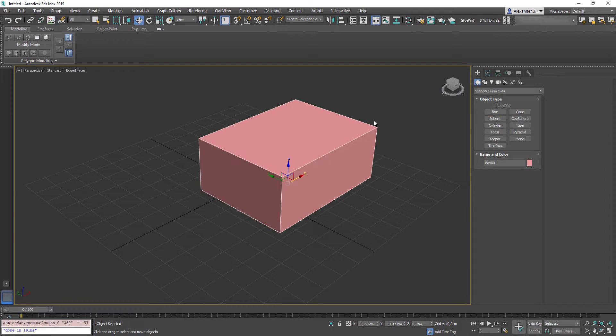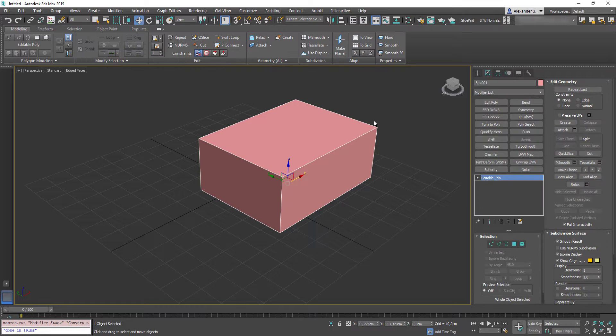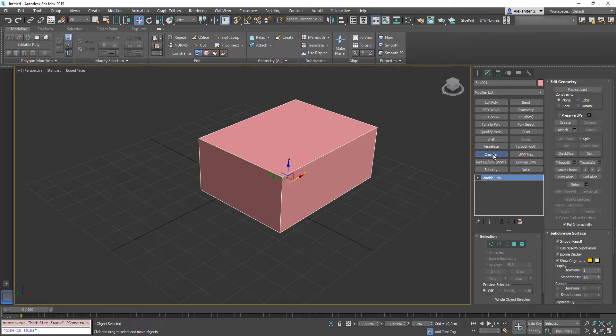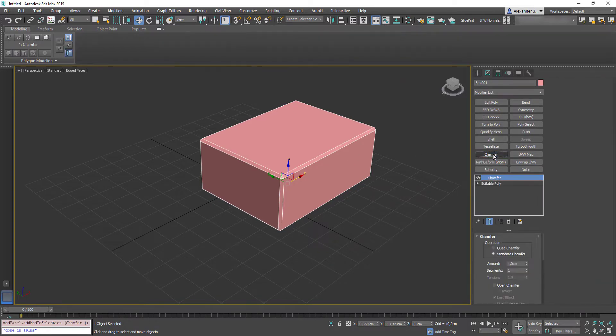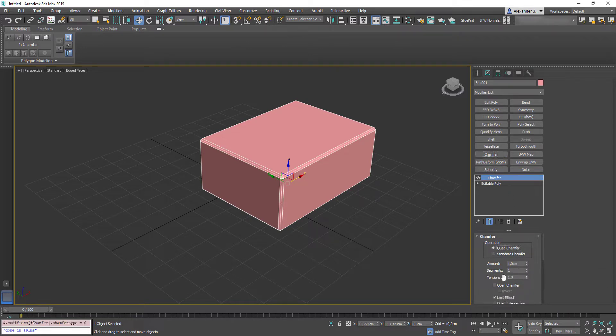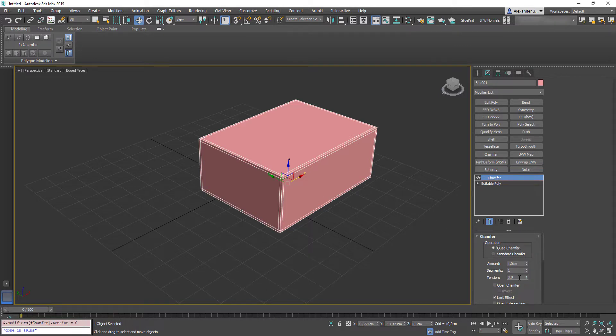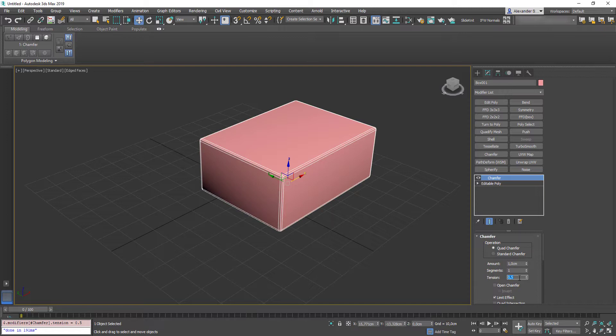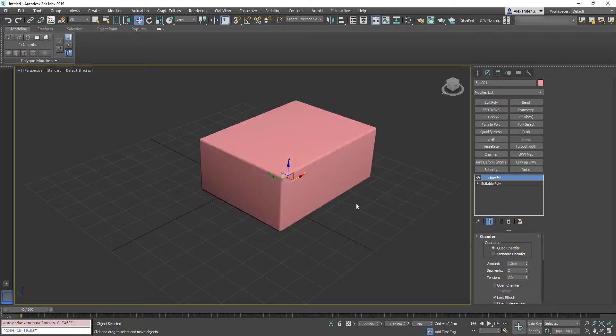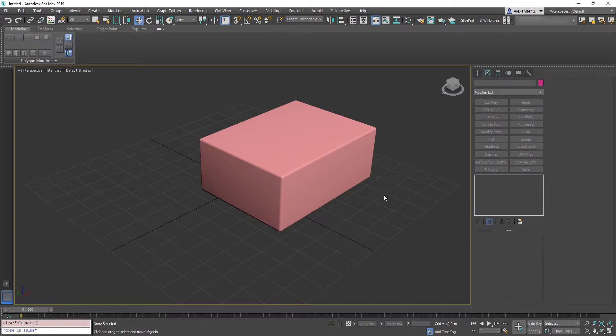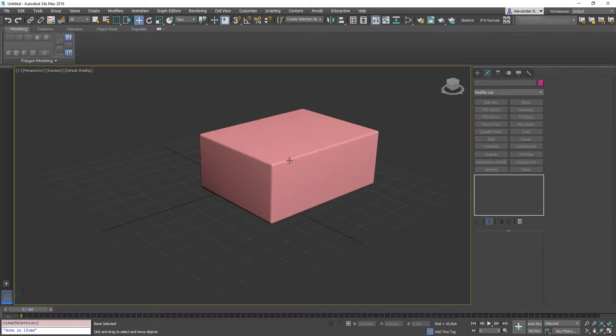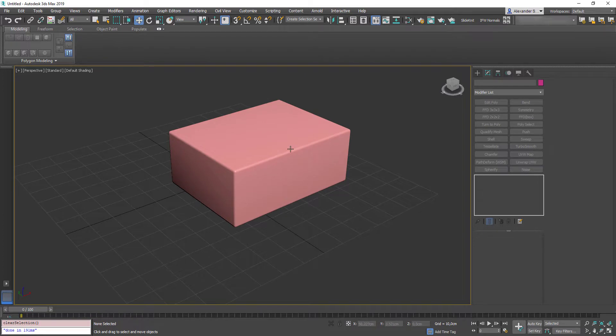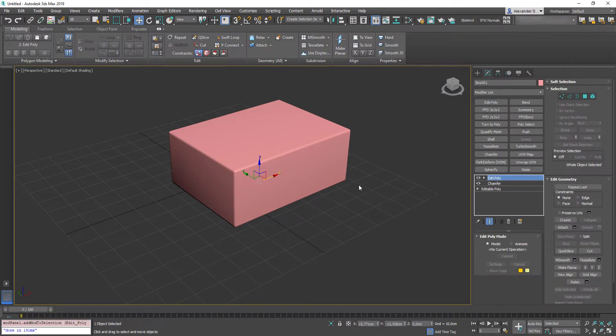Press F4 on my keyboard to display wireframe on shaded mode and convert it to editable poly with my numpad del hotkey. Add a chamfer modifier, switch it to quad chamfer operation so we have one more segment in the chamfer profile and then let's make it cured by lowering the tension value. Right mouse button on spinners to reset the value to 0 and type 05. Also add one more segment above and now if you disable wireframe by F4 you can see this nice and smooth edge here.